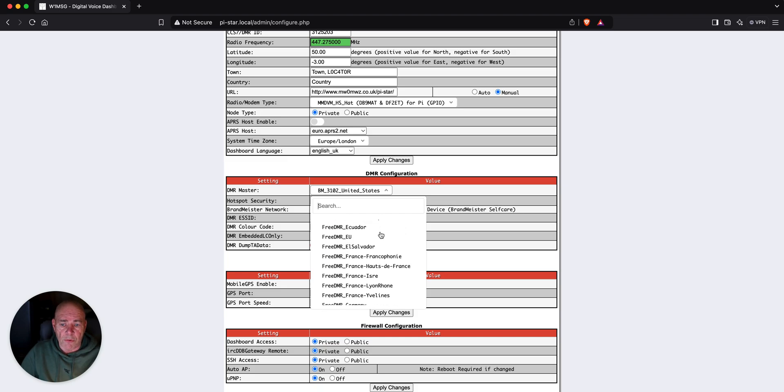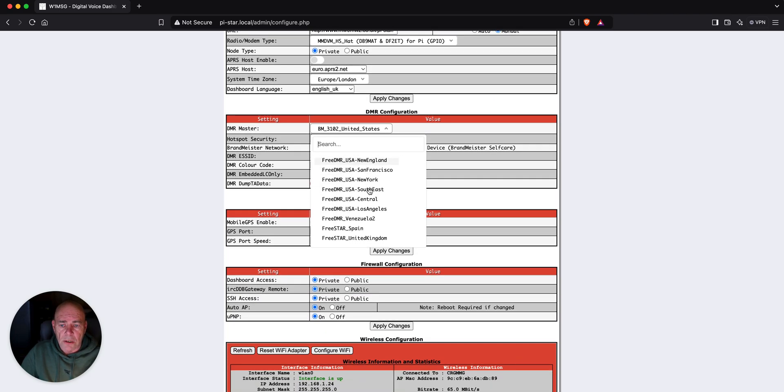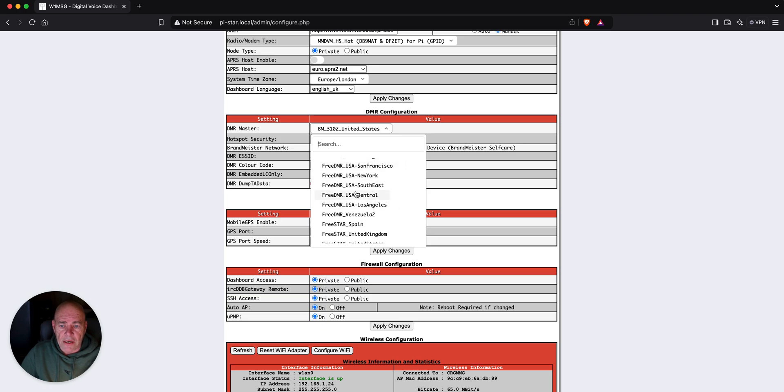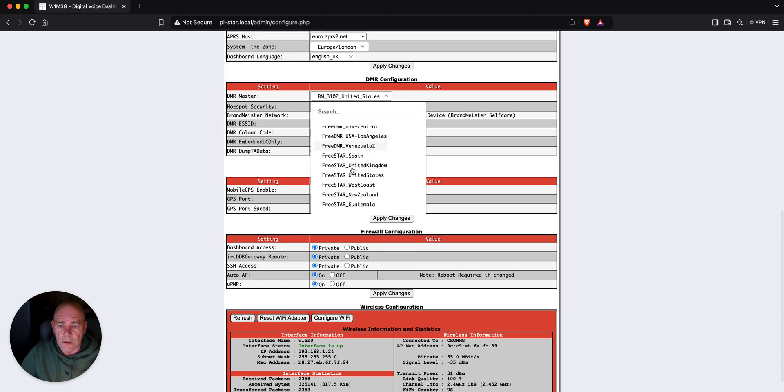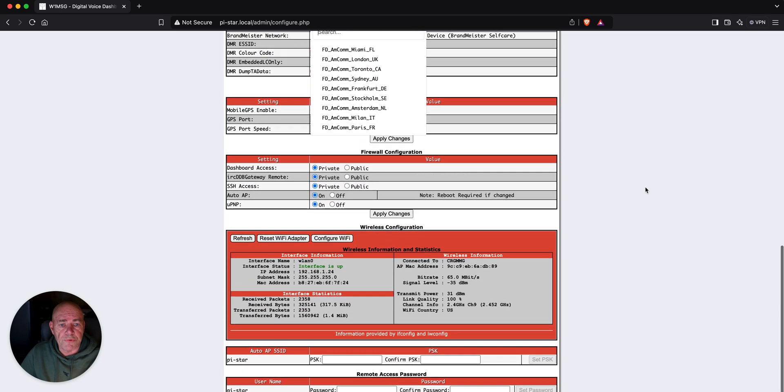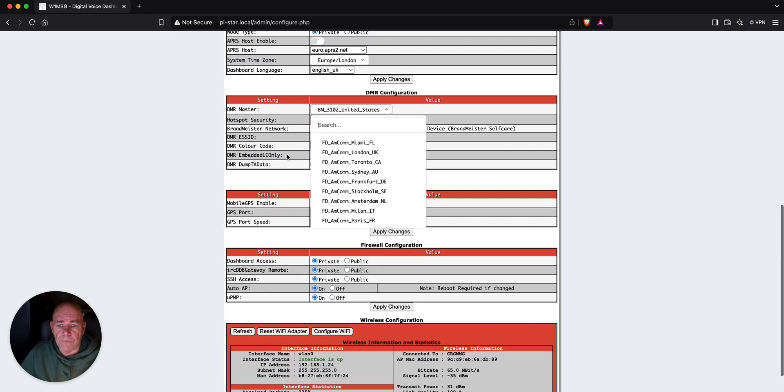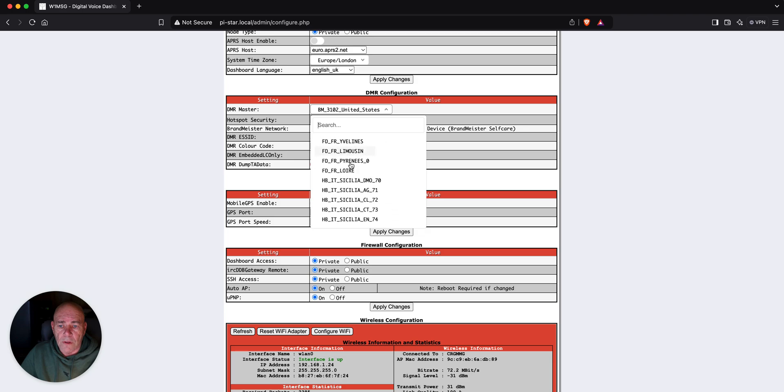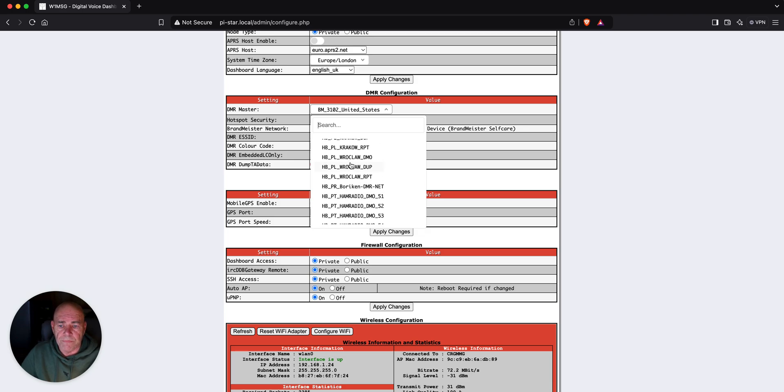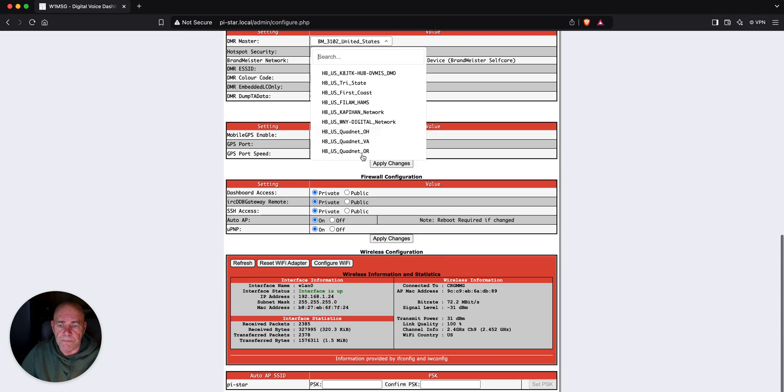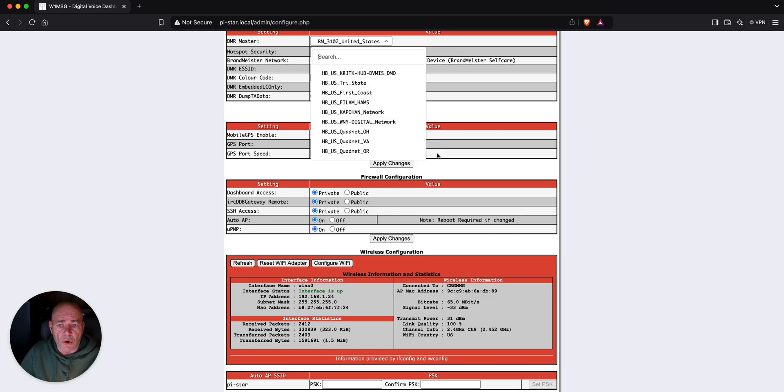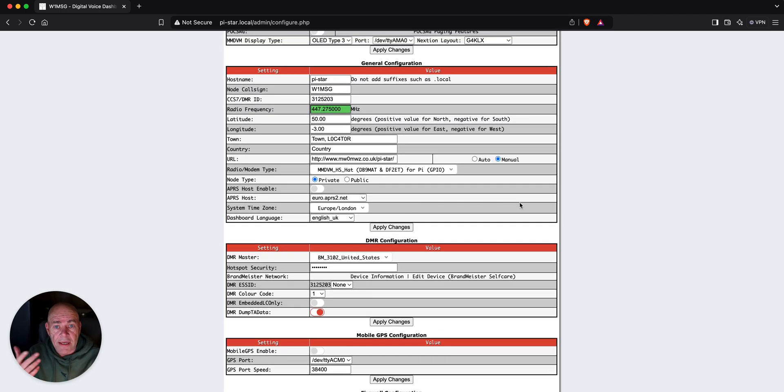free DMR in different countries. A bunch of them in the United States. I mean, just tons of stuff. Different countries. Quad net. First Coast Tri-State. So, you could use any of those. I just chose to go with Brandmeister. It's about the easiest one and it's what I've got set up right now.